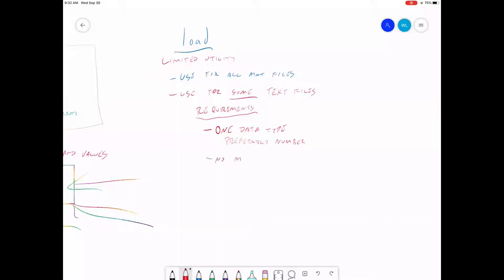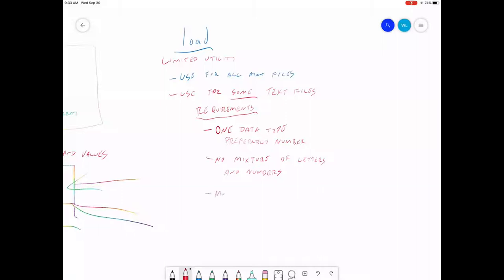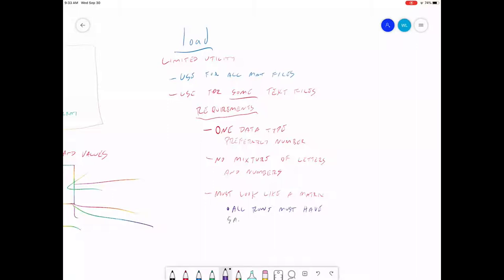No mixture of letters and numbers. Your numbers in your file must look like a matrix. So all rows must have the same number of columns. All columns must have the same number of rows.